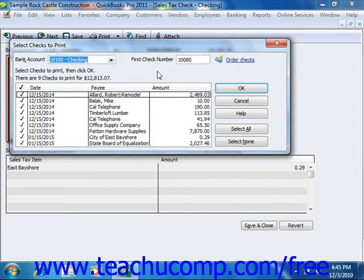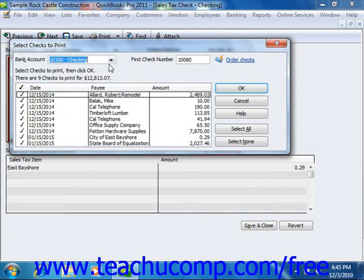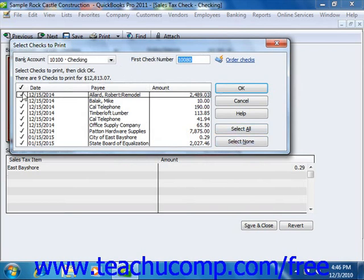In this dialog box, you can remove the checkmarks from any checks listed that you don't want to print if necessary. Ensure that you also have the correct account selected from the Bank Account drop-down, and then enter the first check number to assign to the batch into the First Check Number text box. You can also use the Select All and Select None options to help you make selections for the checks.